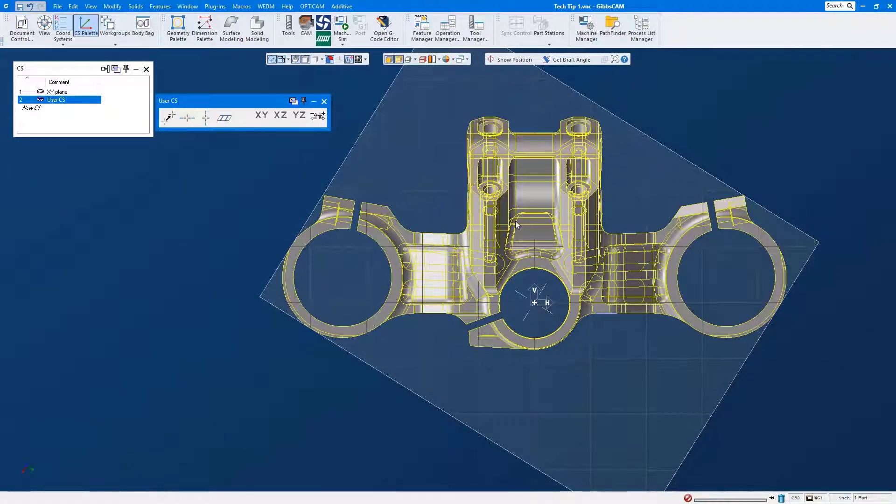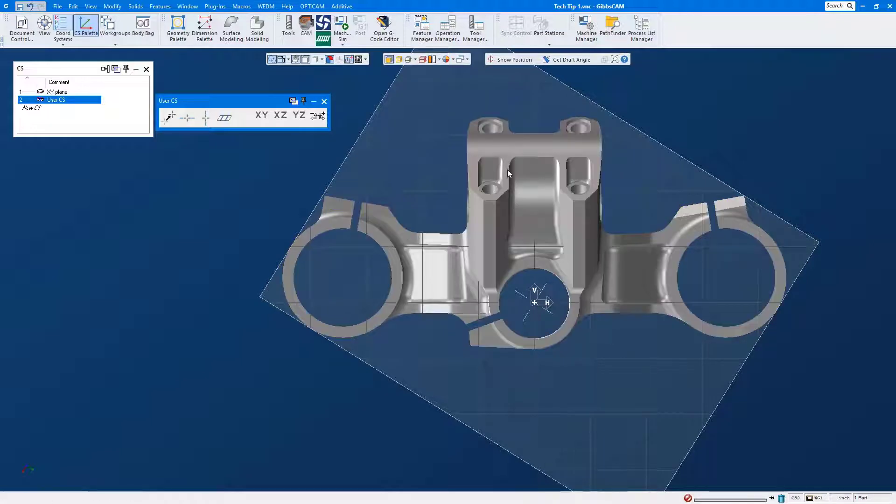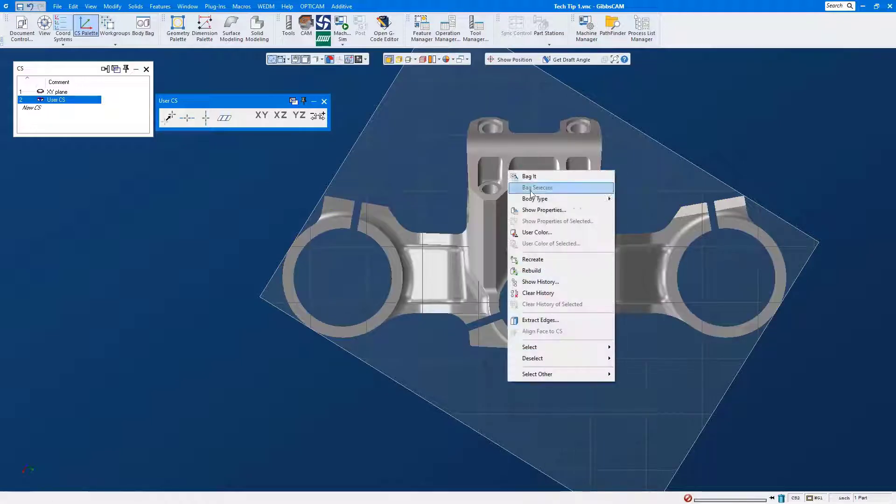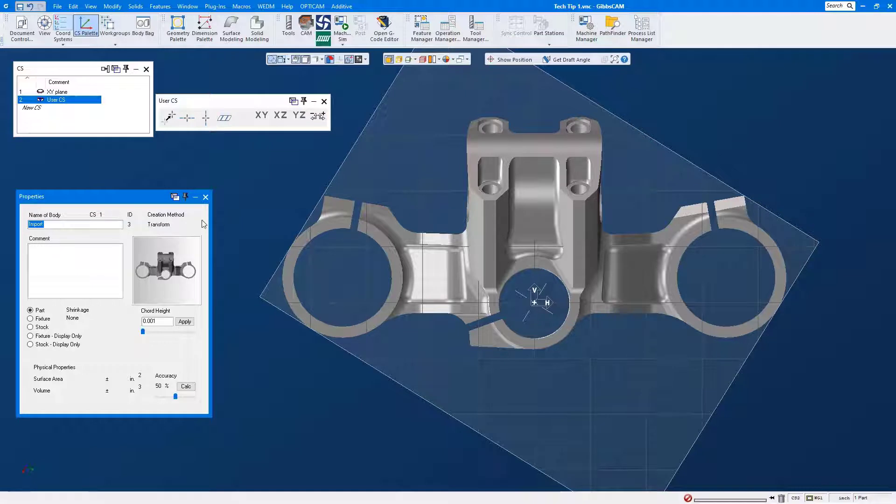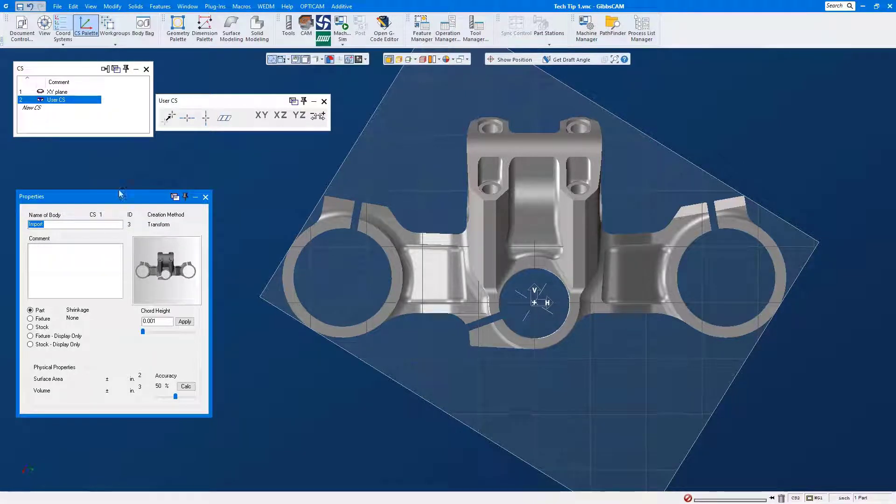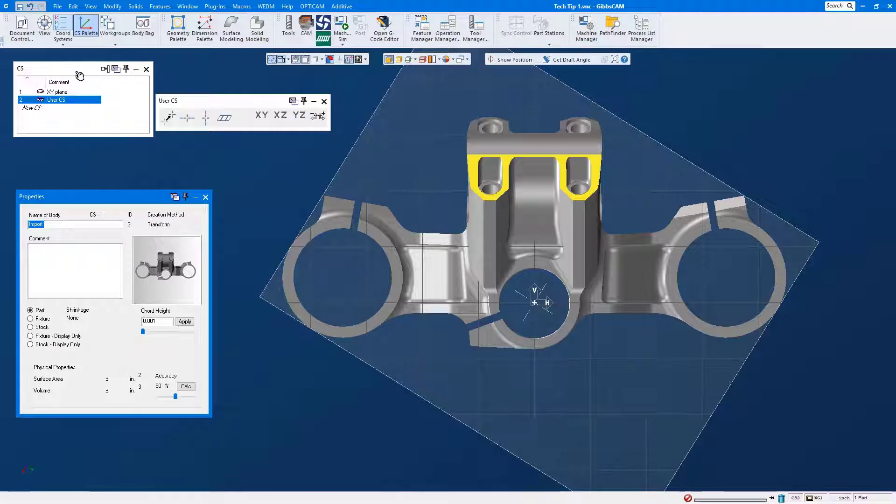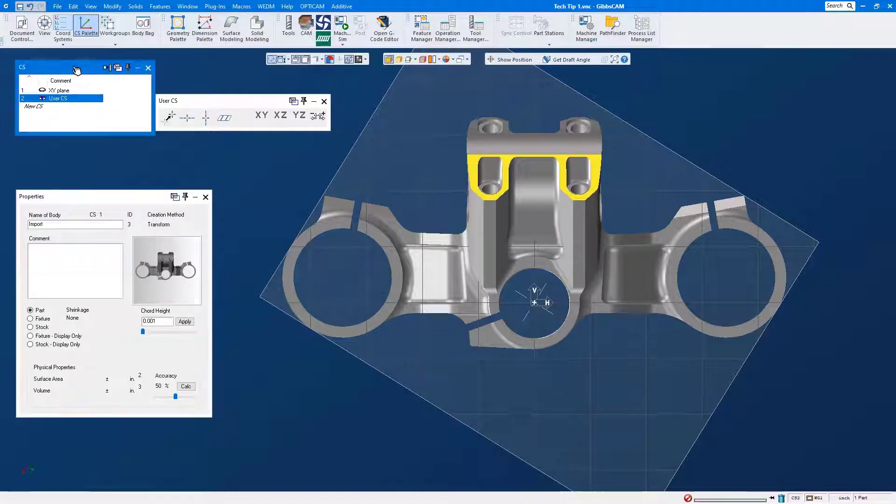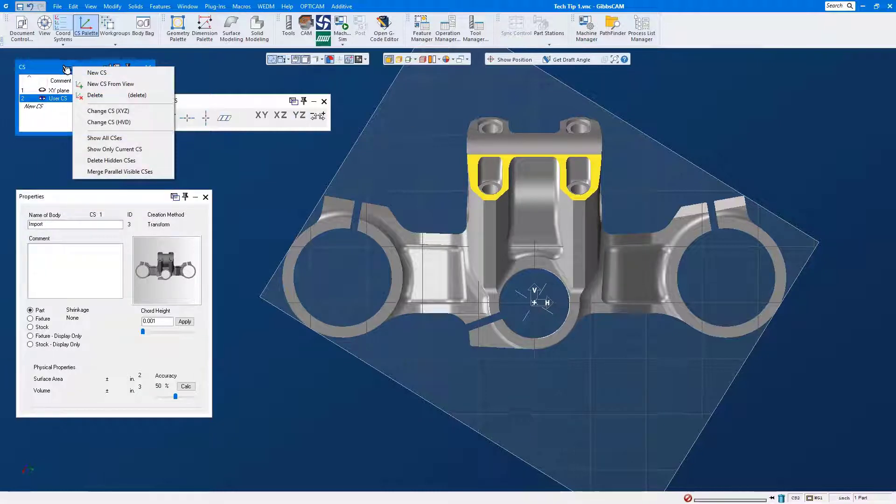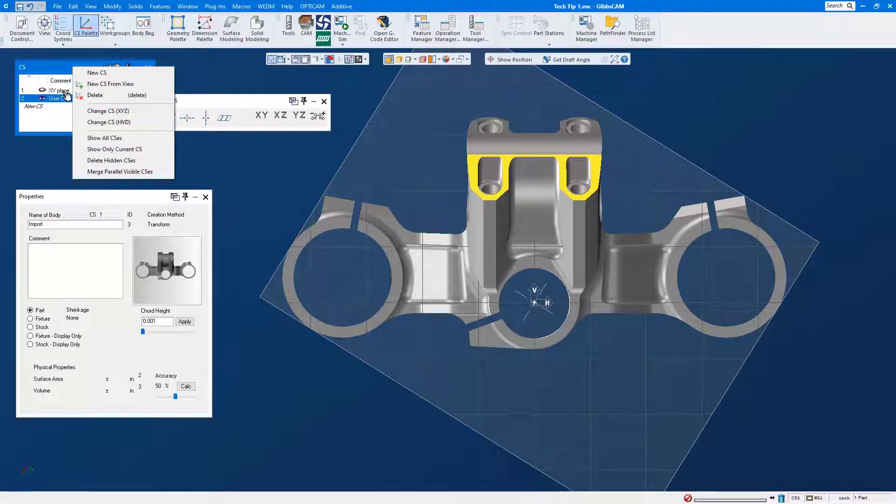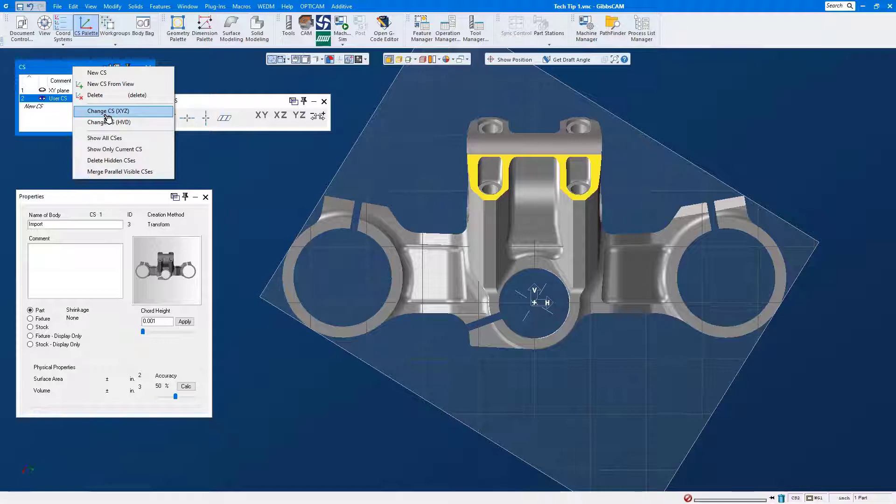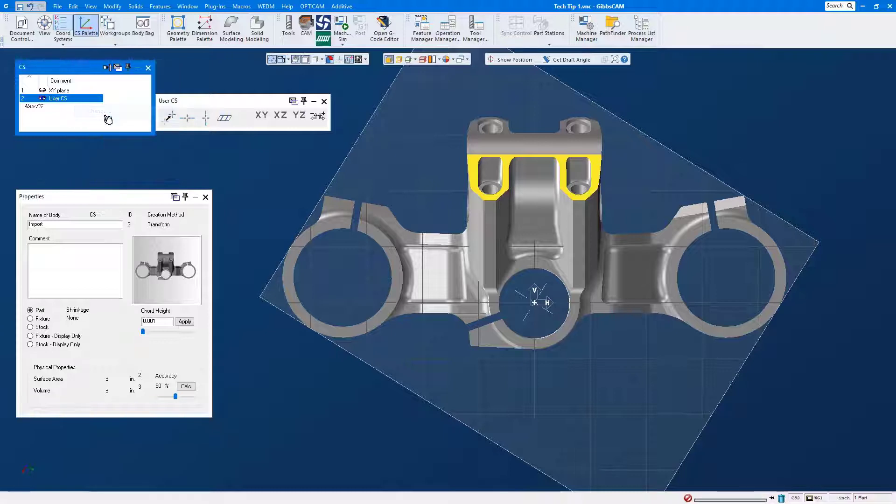Okay, we'll take a look at the properties of this part and we will see that it's associated to CS number one. Let's go ahead and select our solid model, we're going to right mouse click on our CS window, and what we want to do is we want to change the association to the active CS but leave it in the same XYZ location it is right now.